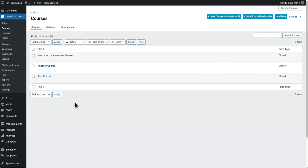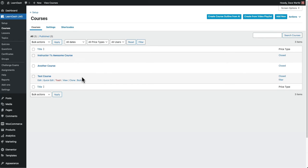Are you trying to add a bunch of users to one of your LearnDash courses? This video will show you how to bulk add a whole bunch of users to a single course in LearnDash. Let's dive in.